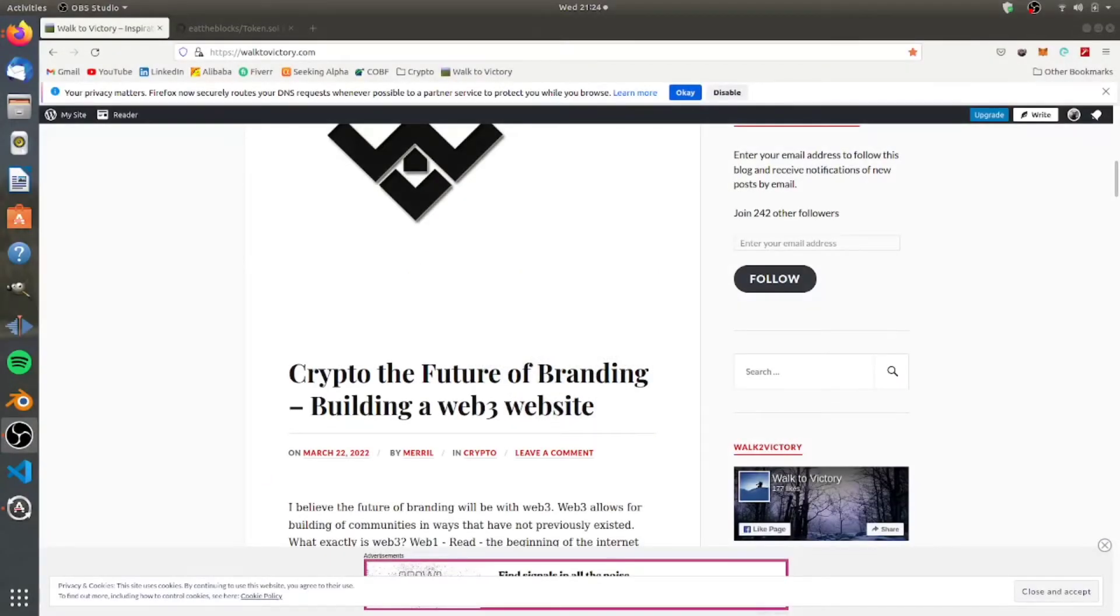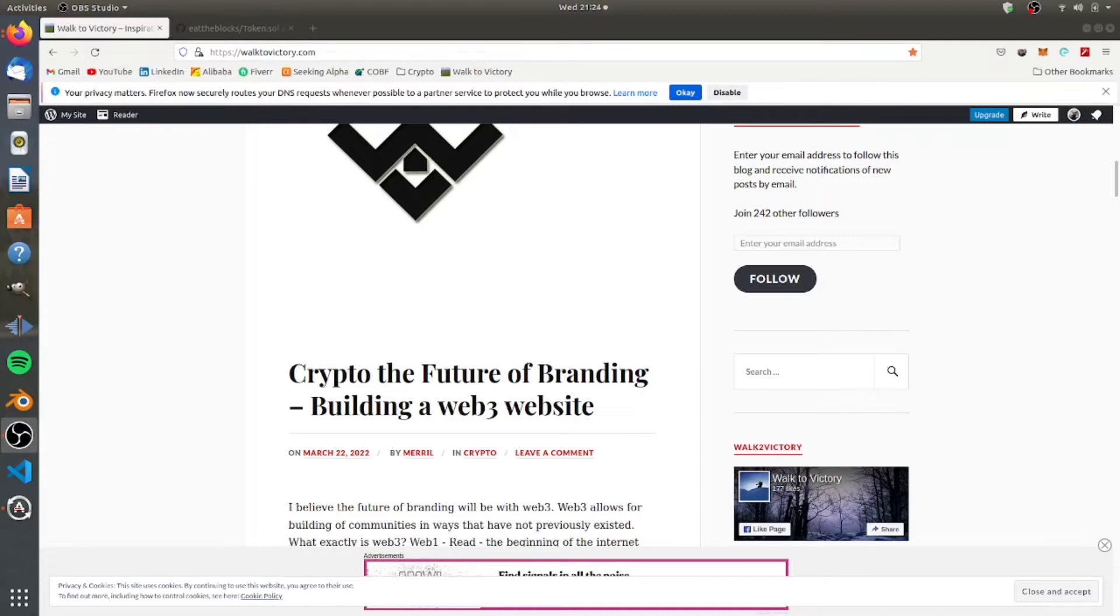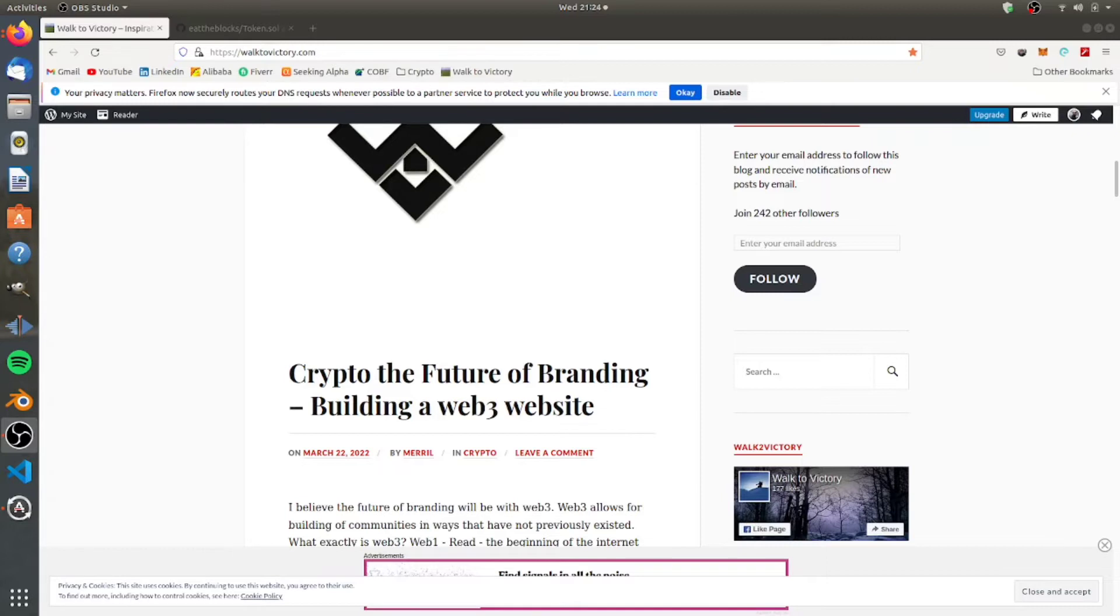Alright, so last time we did a video we talked about building a Web3 website and a little bit about crypto and how I kind of believe it's the future of branding. In this video I'm going to show you how to create your own coin or deploy a smart contract on the Avalanche chain. This is also applicable if you wanted to put it on Binance or Ethereum or any other Ethereum-based chain, so it's translatable there.